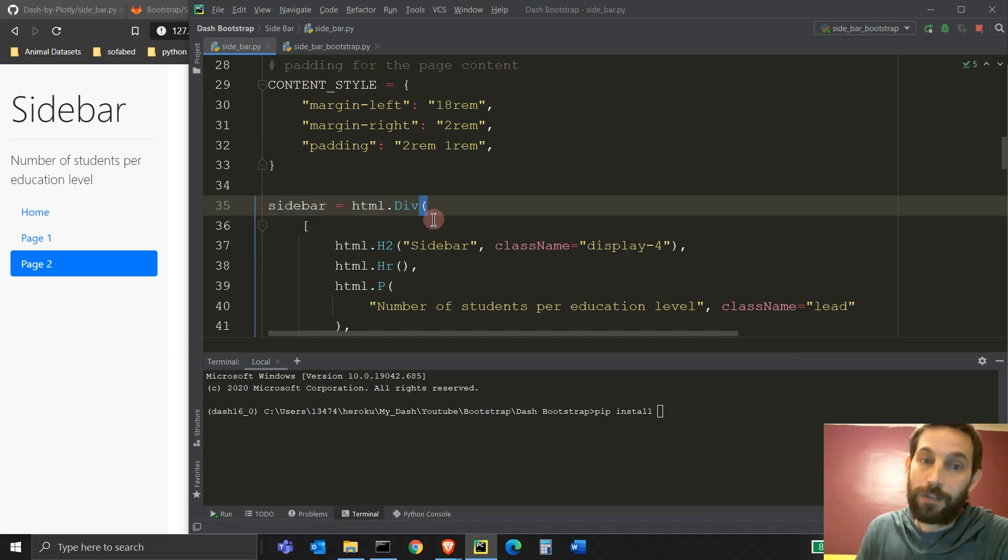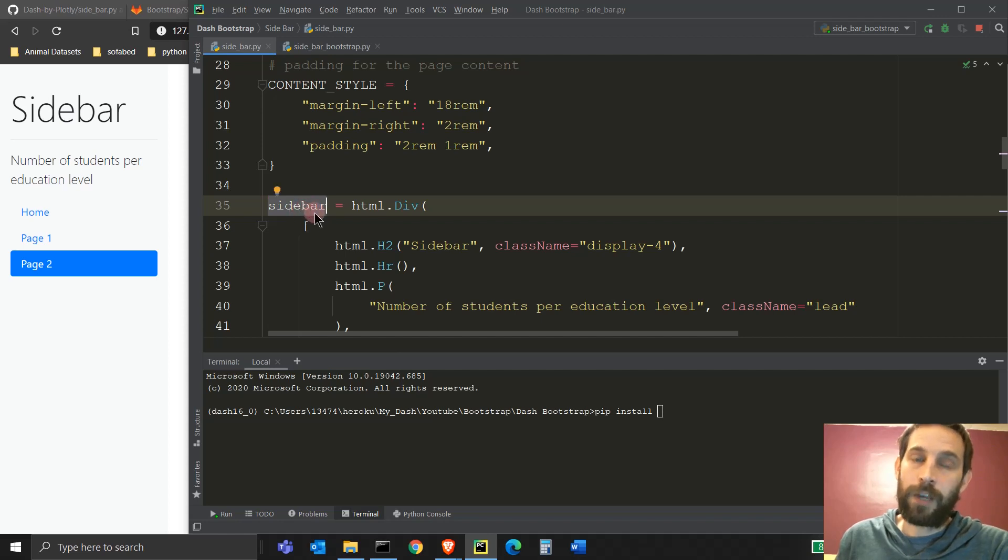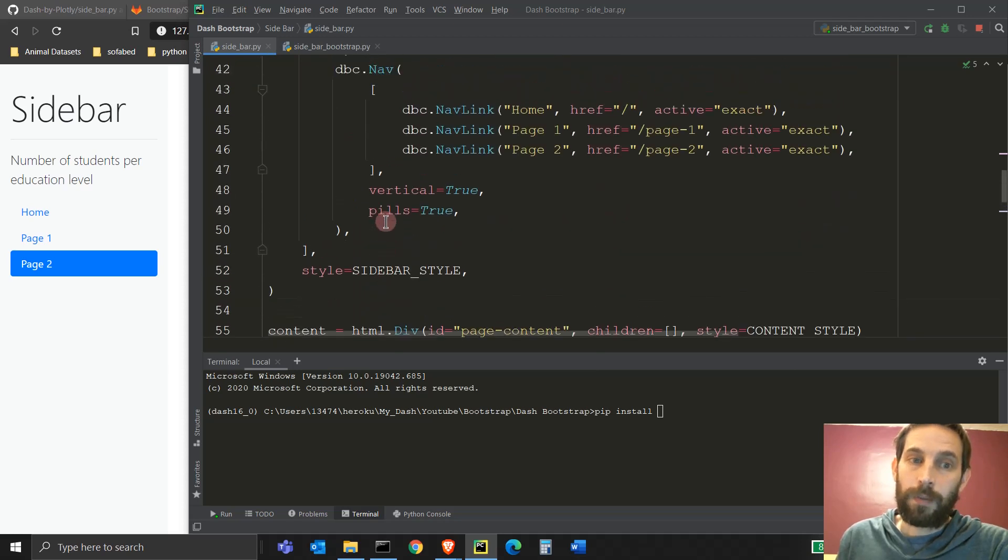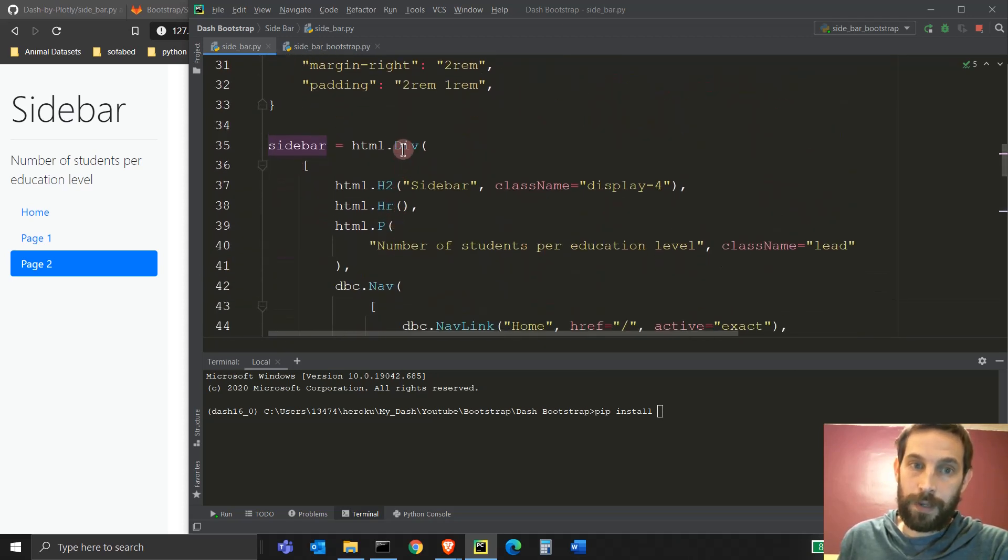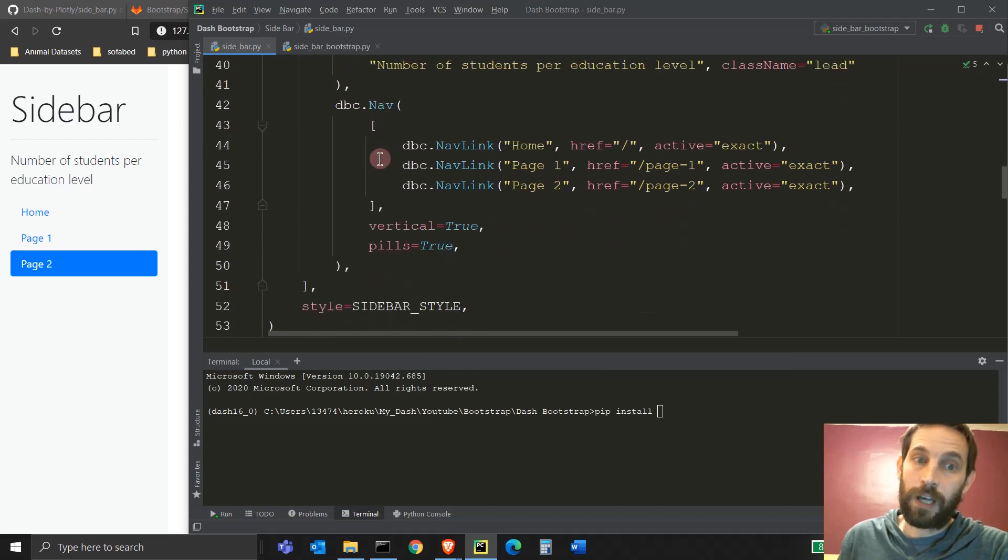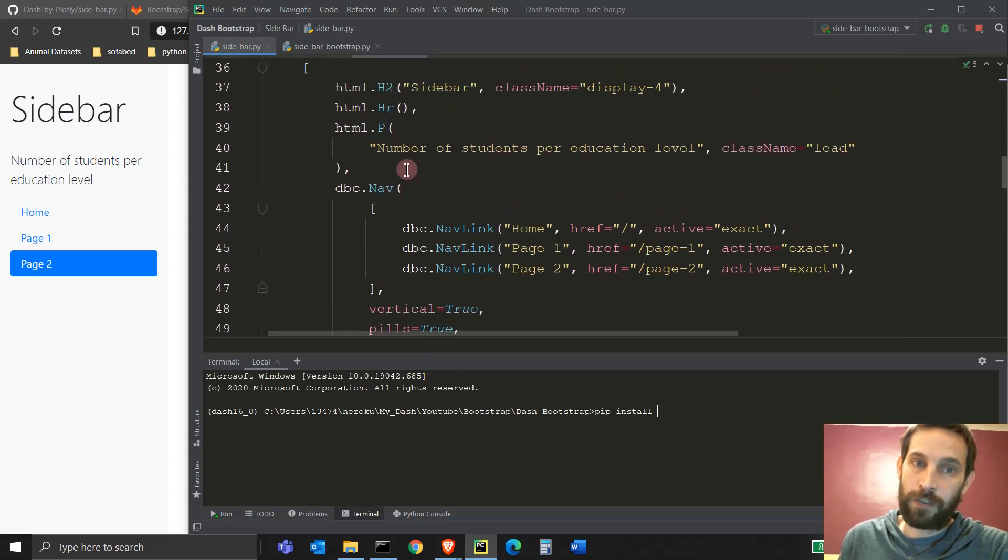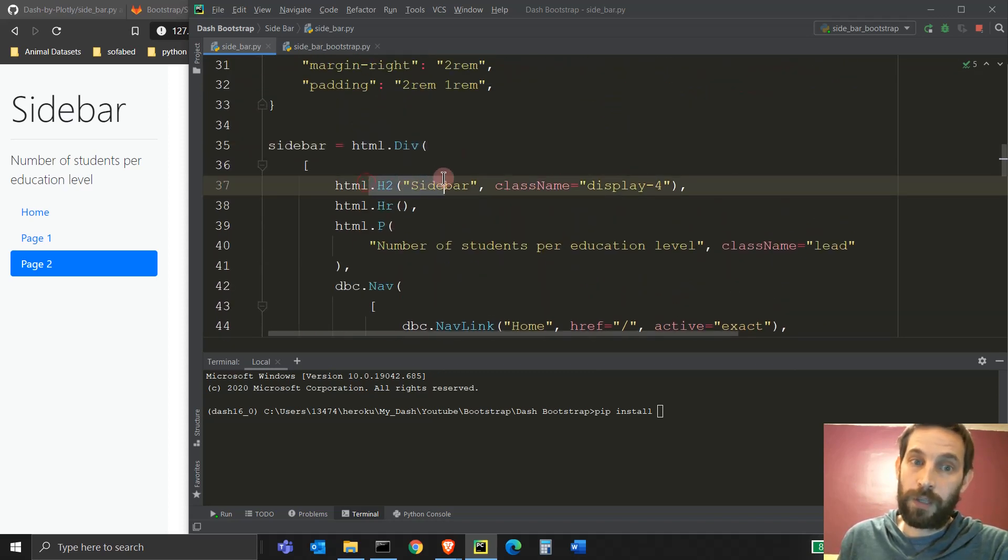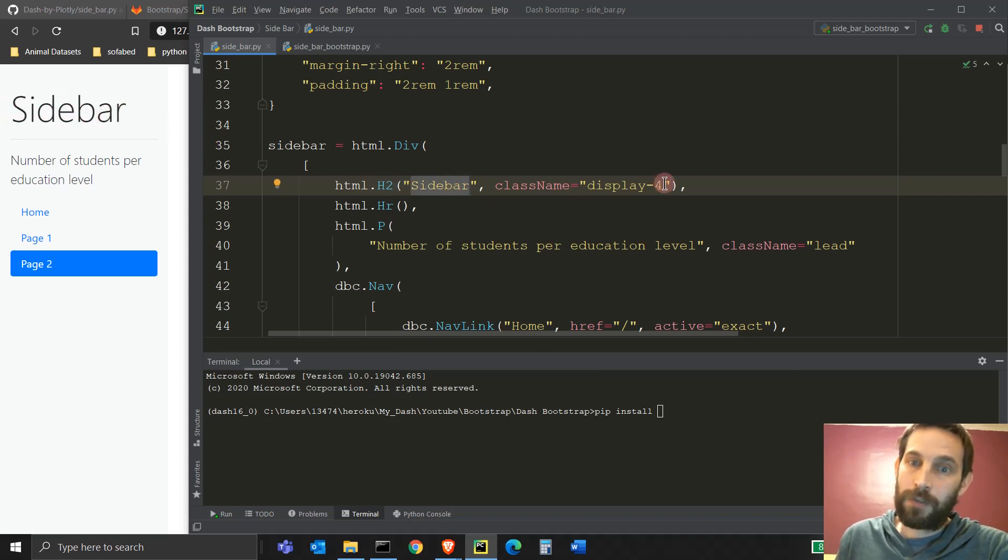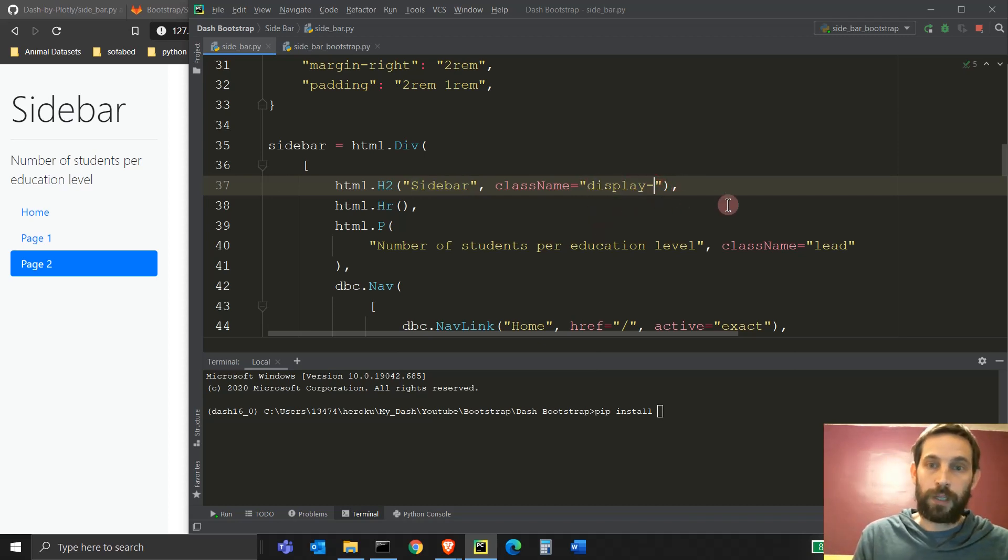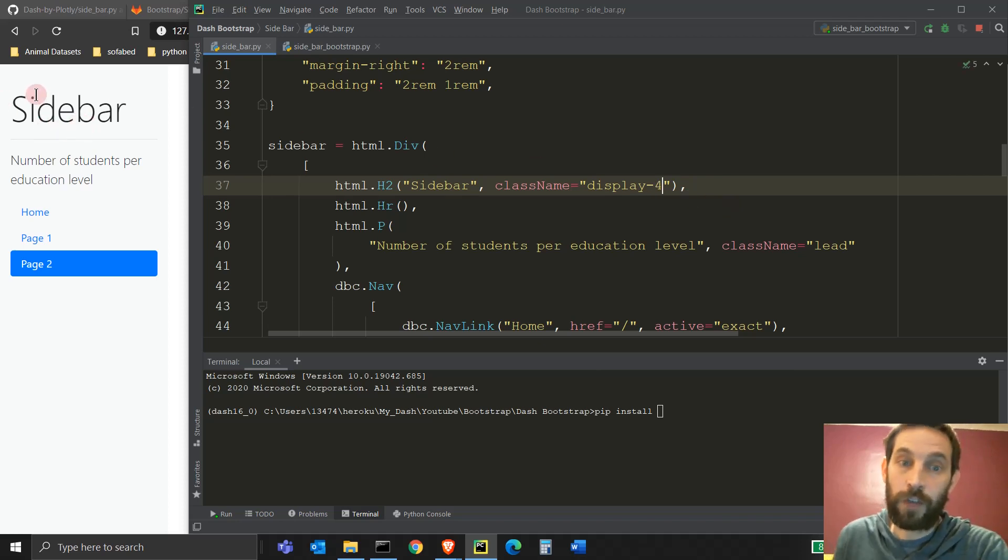So in line 35, we see that we have, we're creating an object, a sidebar object that we're going to use later in the layout. We'll just copy paste this inside the layout, but for now, we're just going to create it as an HTML div. And it's going to be a list of different things inside of it. The first thing is going to be the H2 sidebar. So it's right this where you see that text. The class name is going to be display4. This is from the Bootstrap cheat sheet. You can change this to display3 or display2 and see how the size of the font changes.